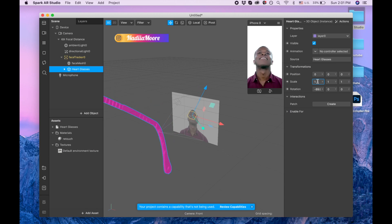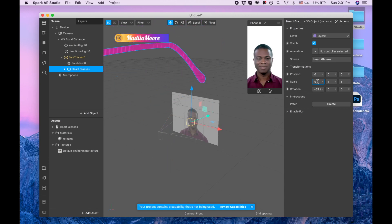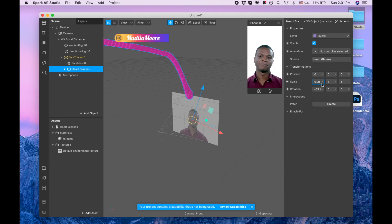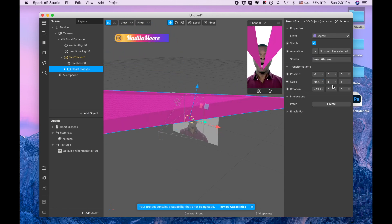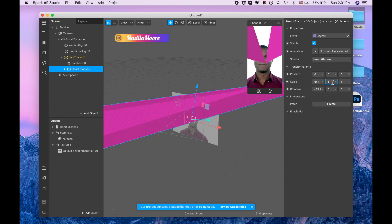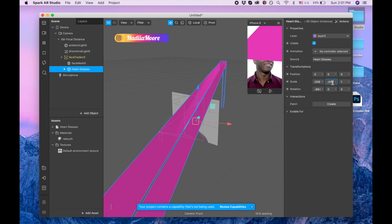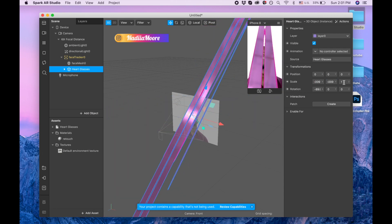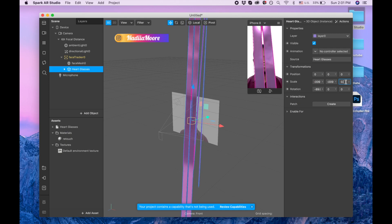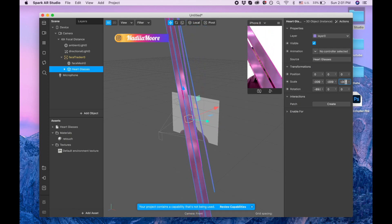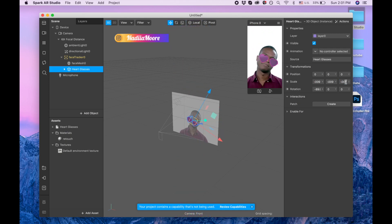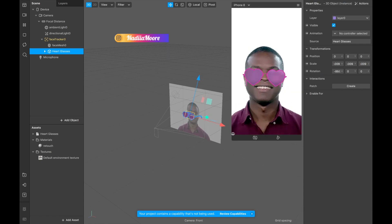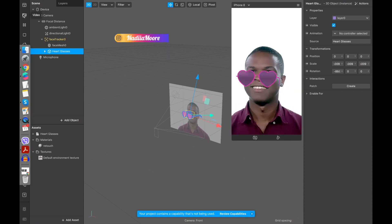So I'm gonna change the scale. I'm putting 0.009, 0.009, 0.009. Okay, so I have the glasses.